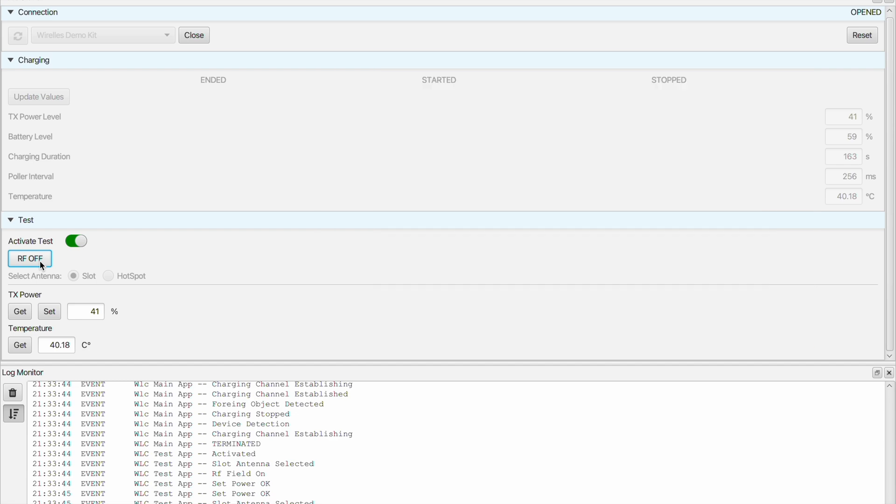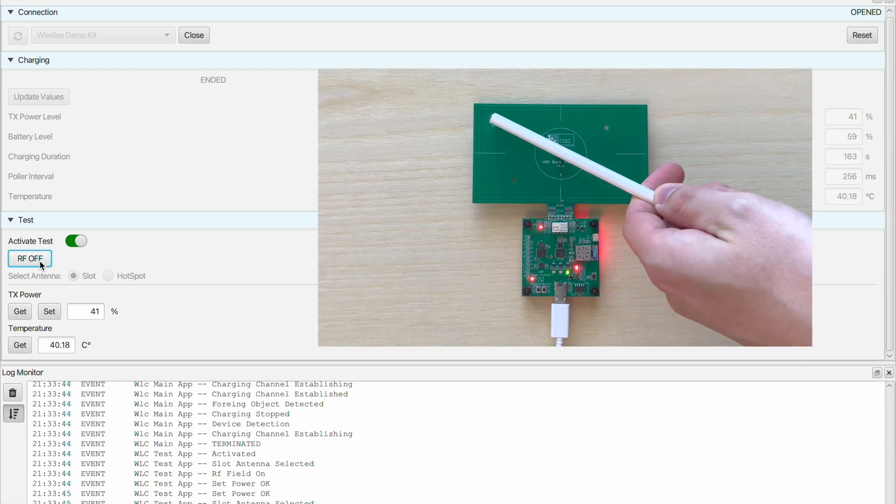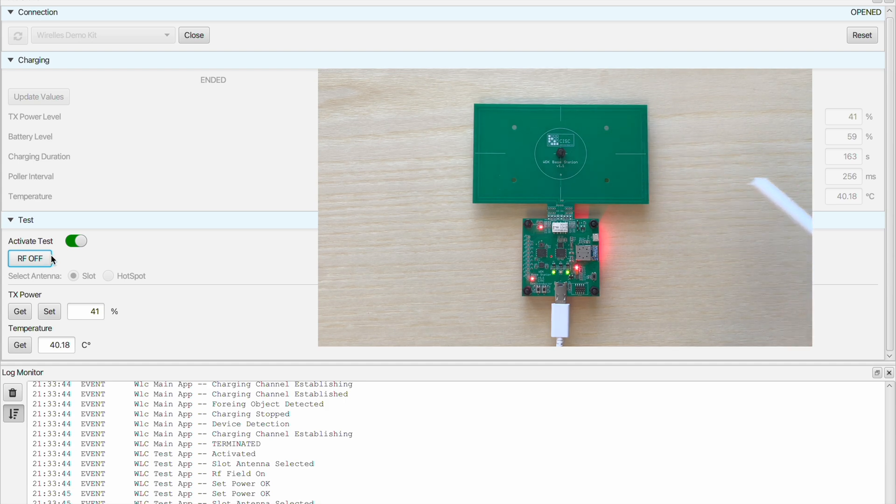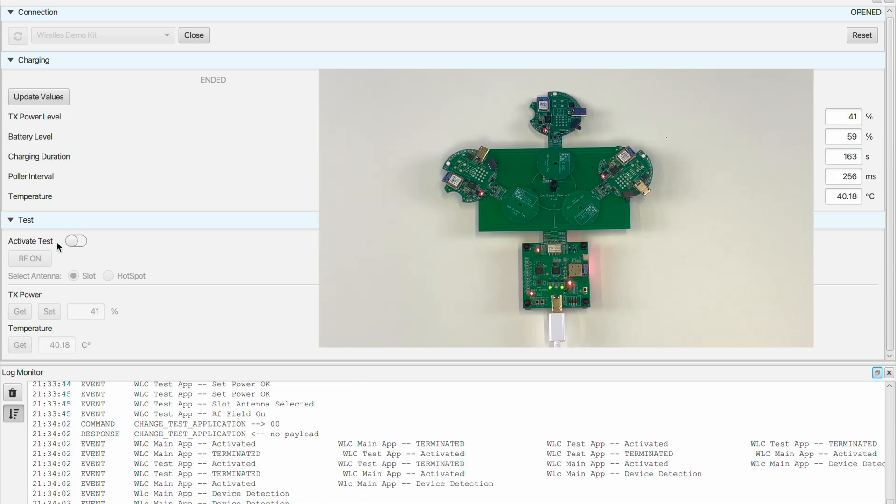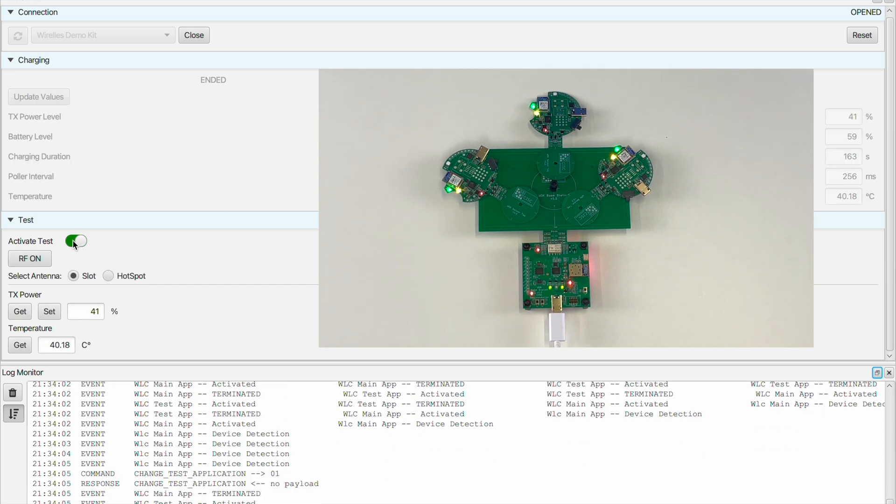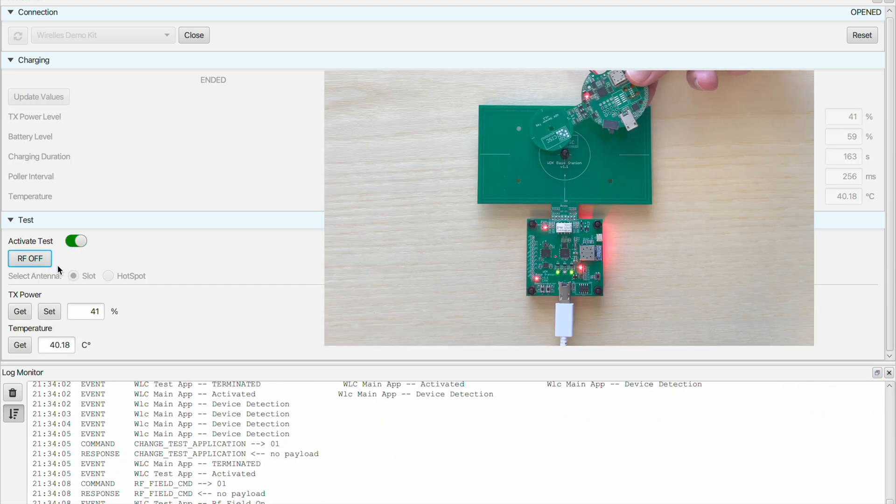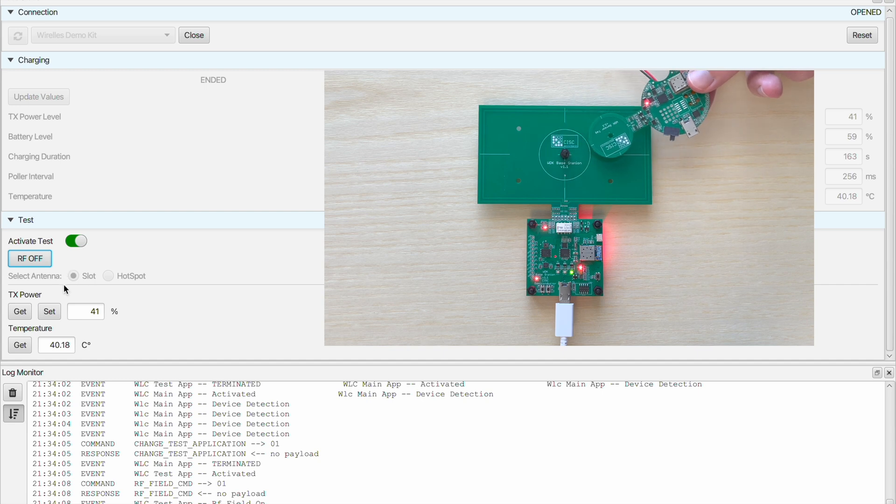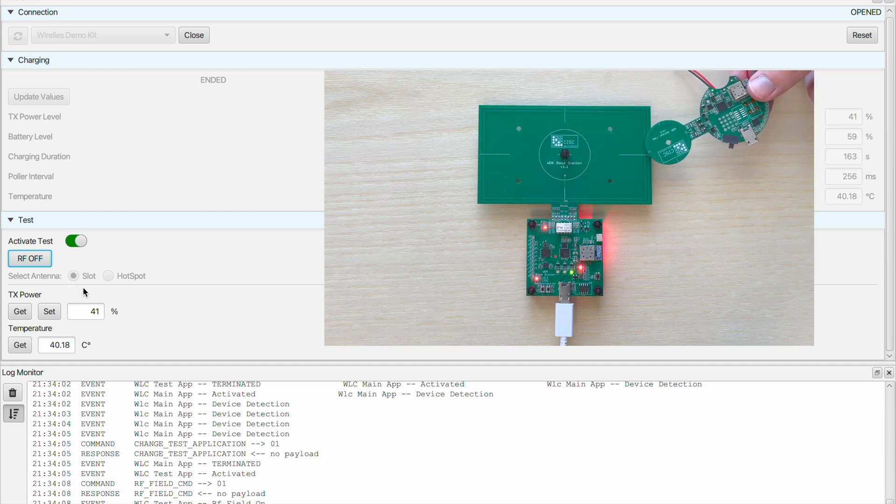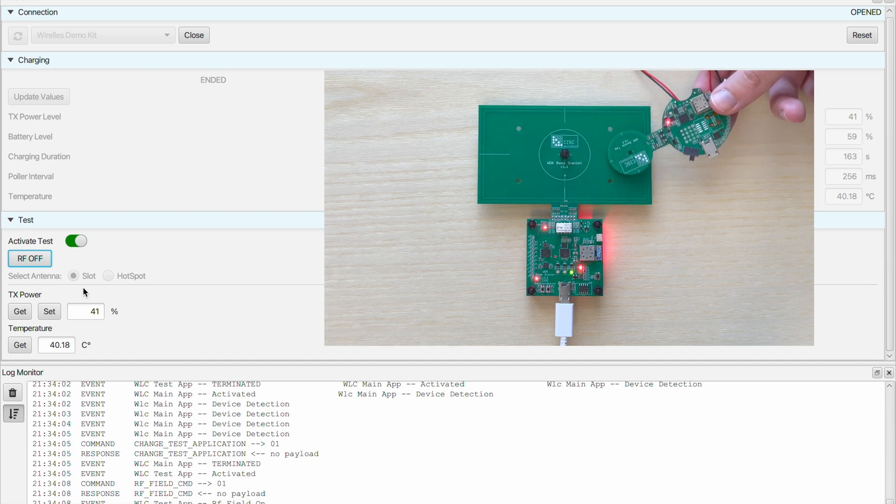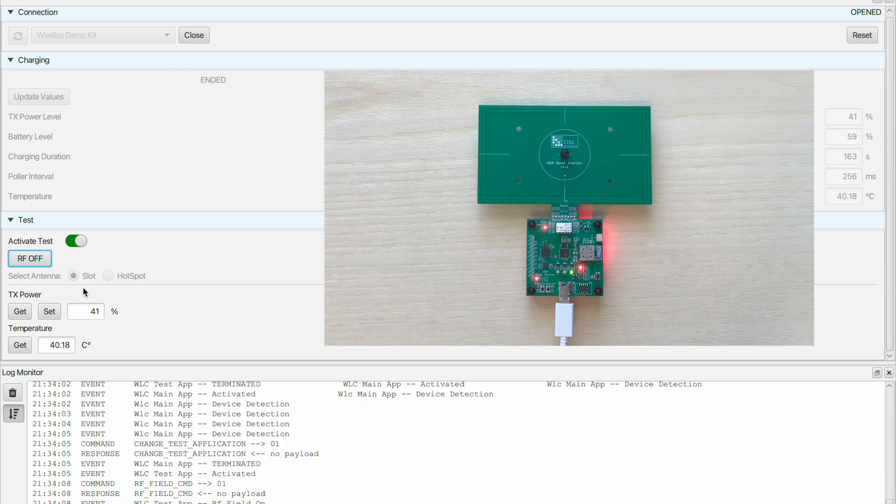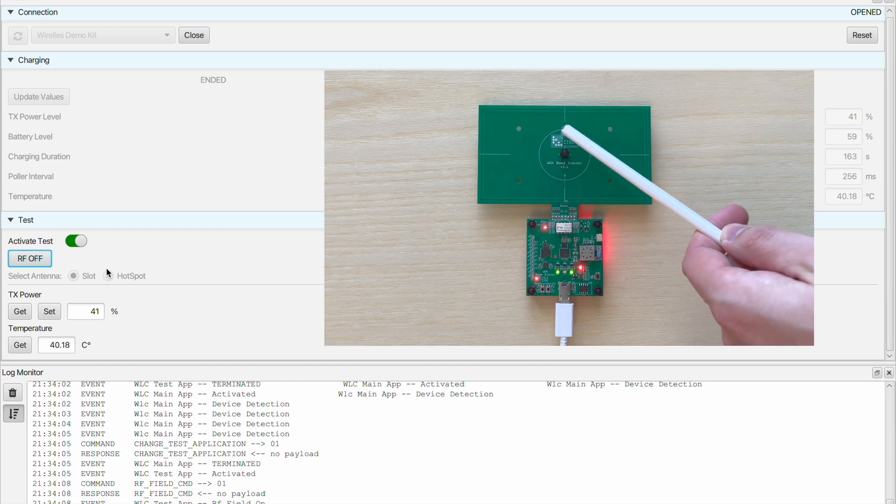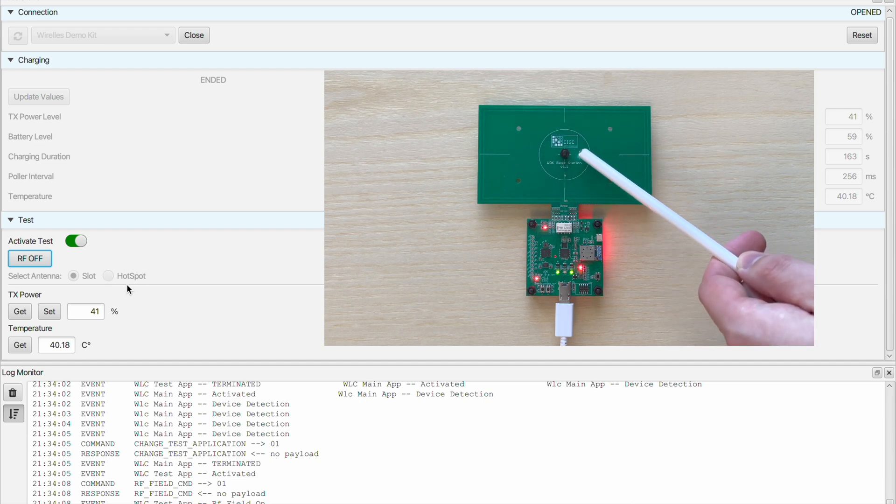Here we can select between two antennas. The slot antenna has a large area, pretty much the whole board that can be used for charging more than one device at the same time. On this position the red light indicates that the received RF field is high also at this position on the slot antenna.